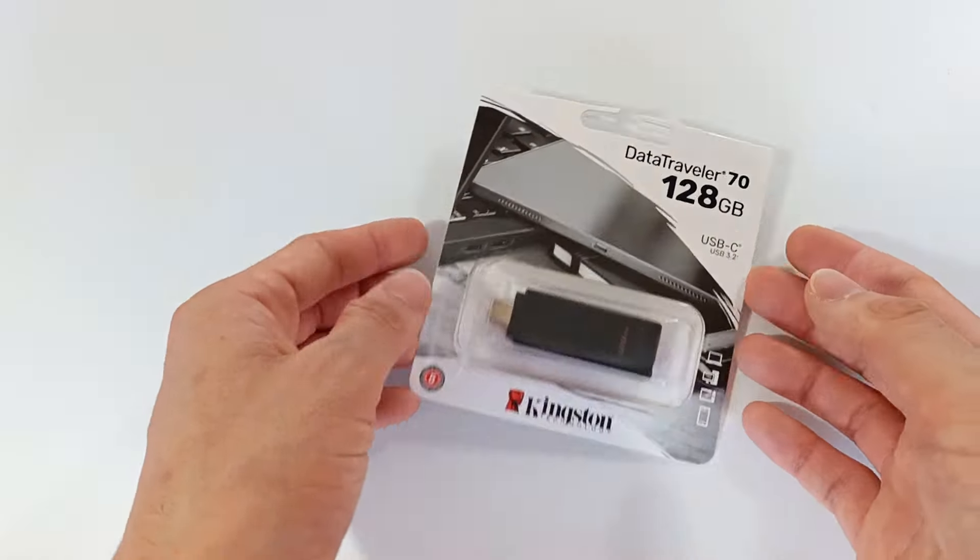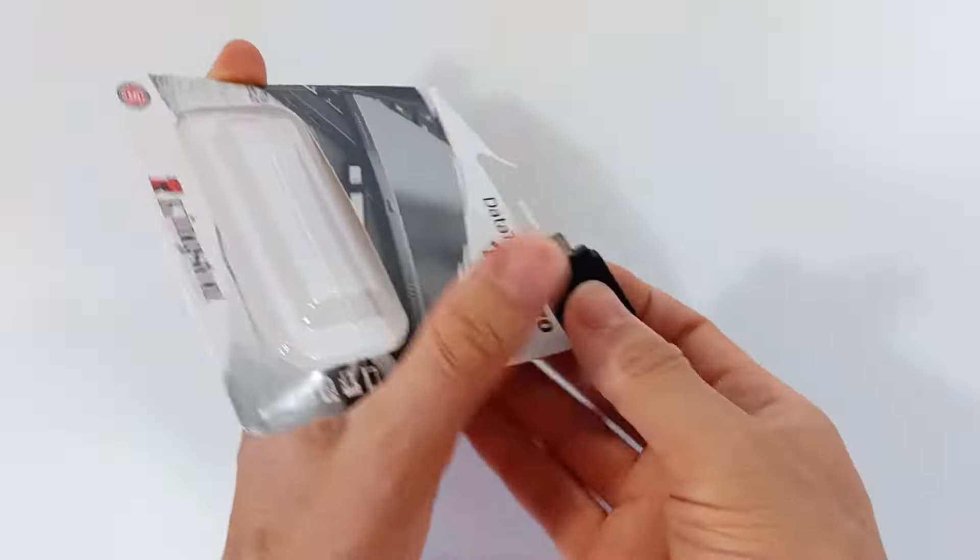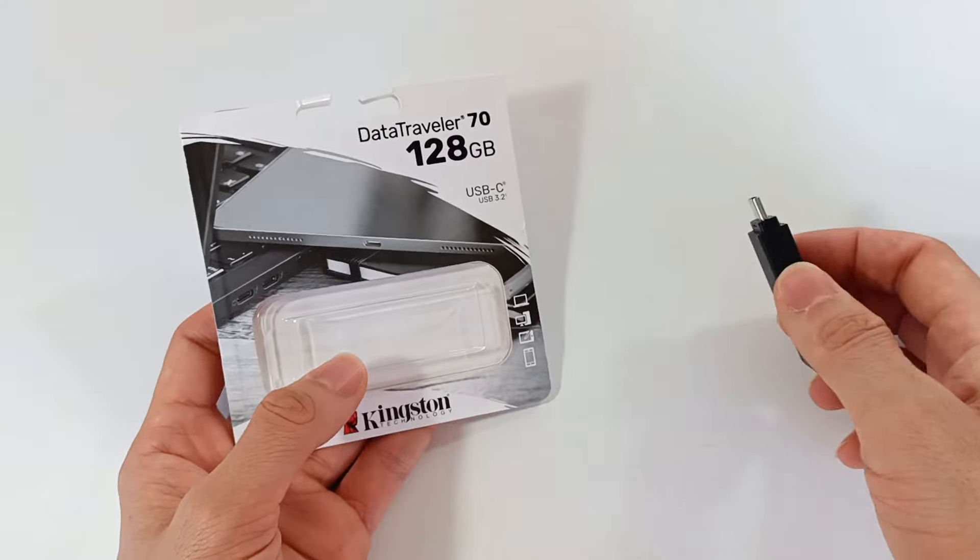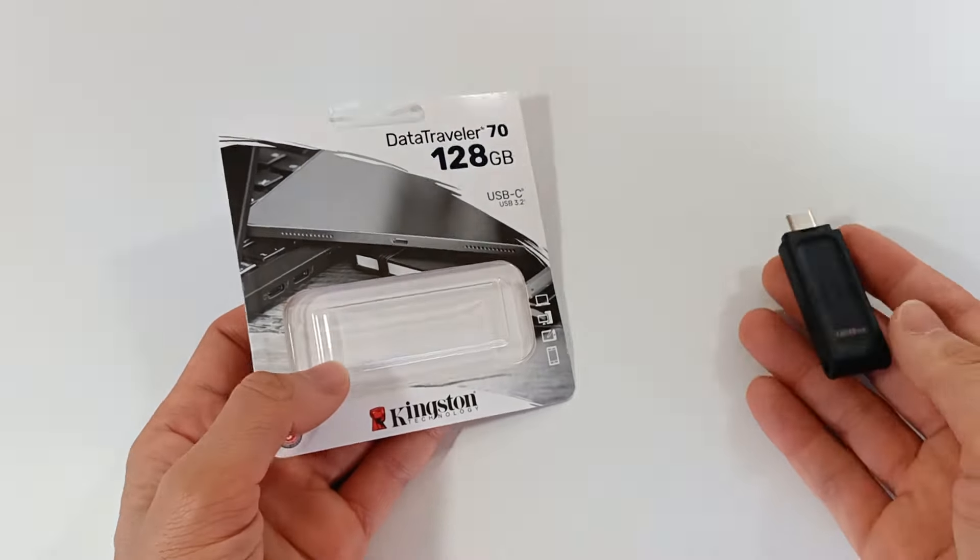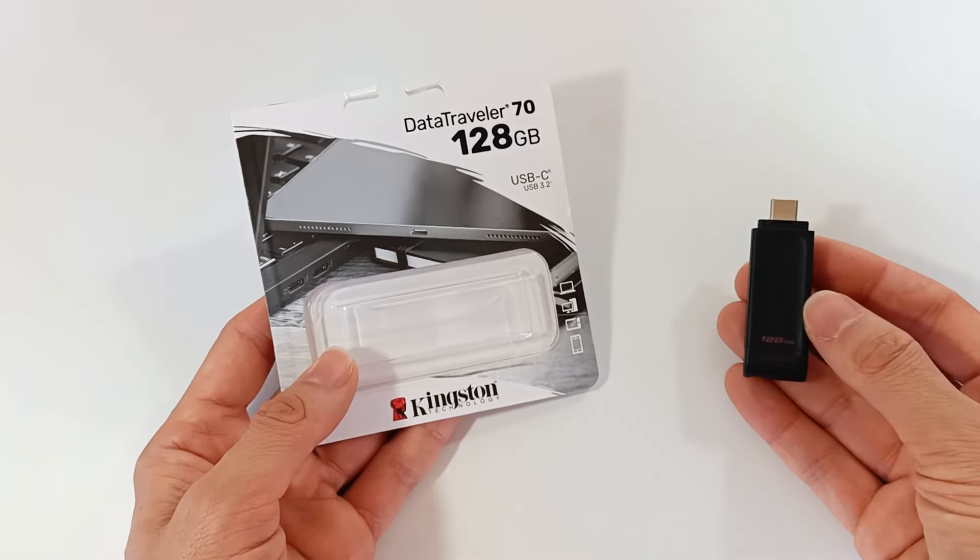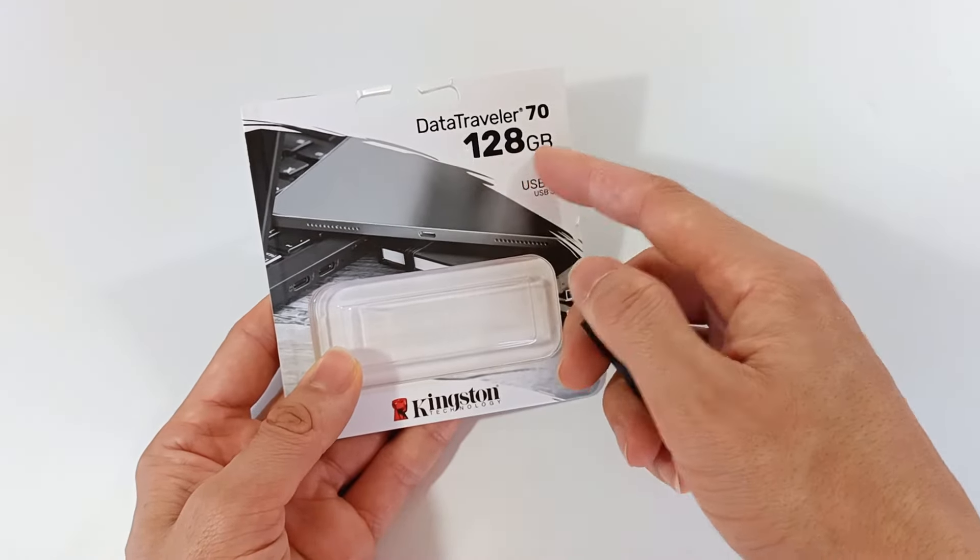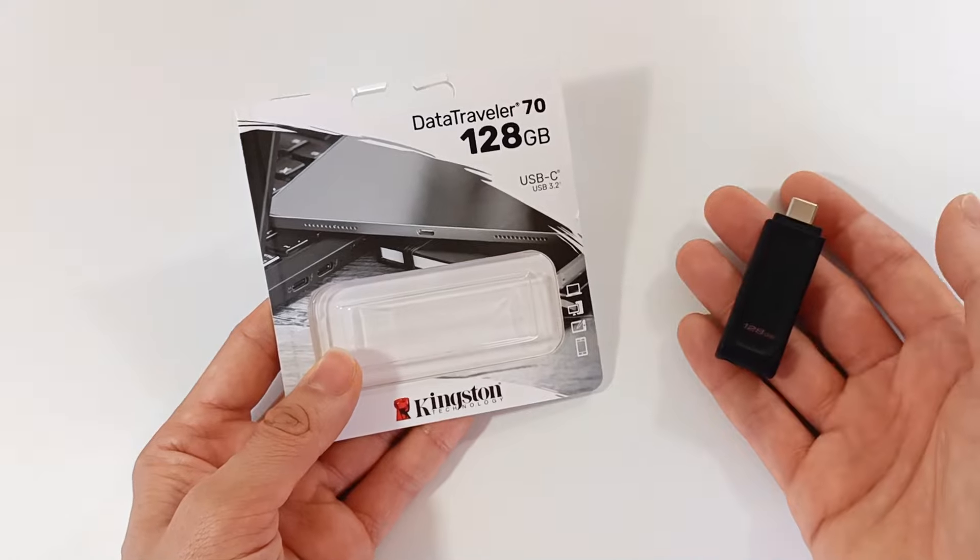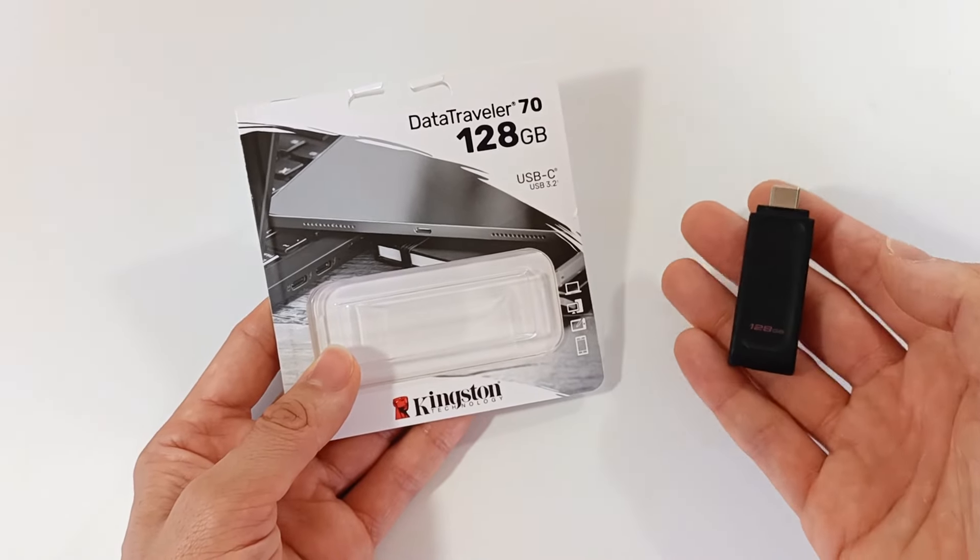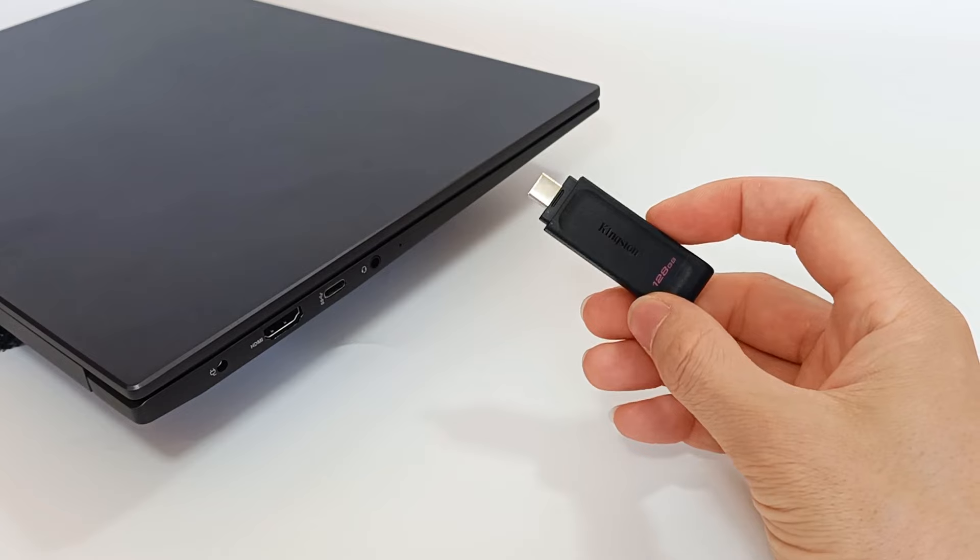Despite this flash drive having almost 128 GB of storage capacity, the file copying speed is absolutely miserable. The manufacturer clearly lied about the speed of this flash drive.